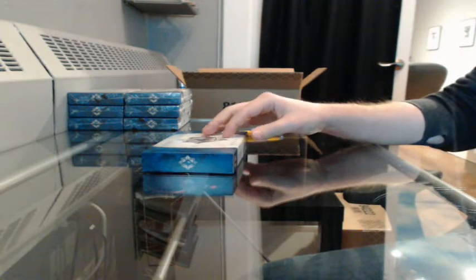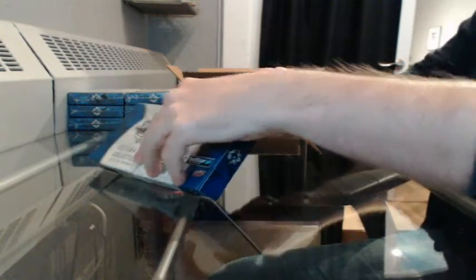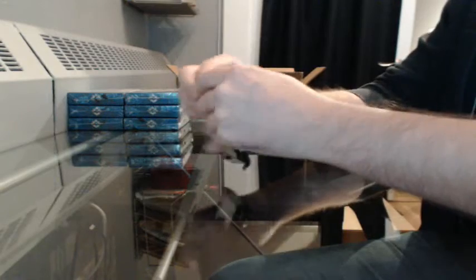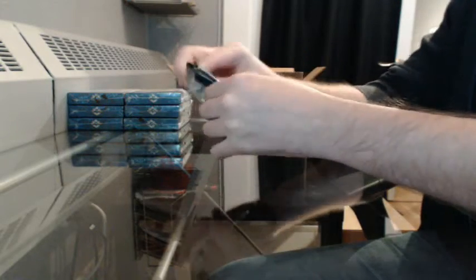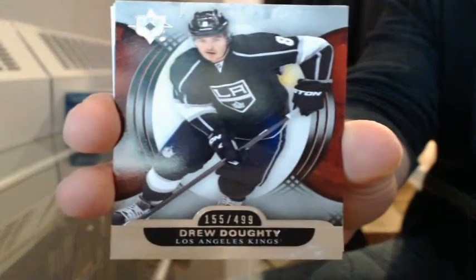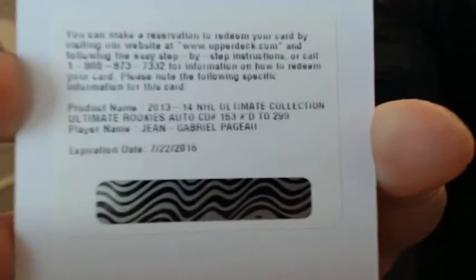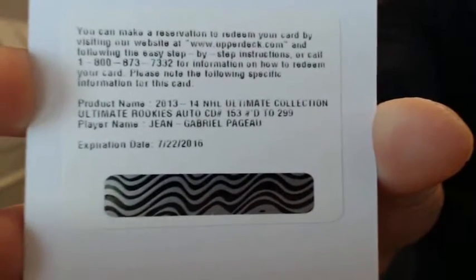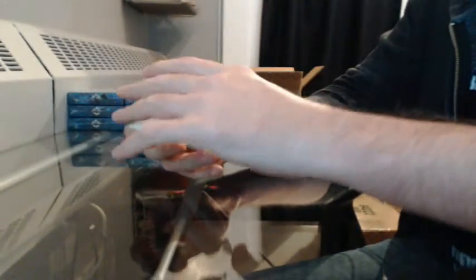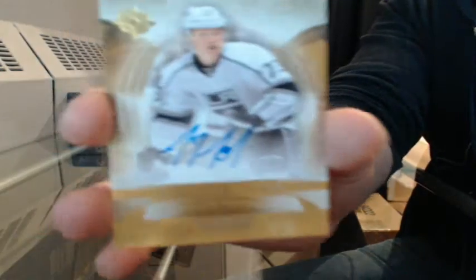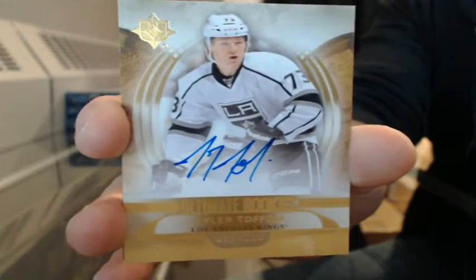There we go, seven boxes. Good luck everybody. Again, just three spots left in the Series 1 ten case break. Might be the last break. These are $155.49 for LA, Drew Doughty redemption. Ultimate rookie auto, number two of 299, this will go to Ottawa, Jean-Gabriel Pageau. Ultimate rookie auto, 27 of 299 for LA, Tyler Toffoli. And Ultimate Rookie Jerseys for Colorado, Nathan MacKinnon.